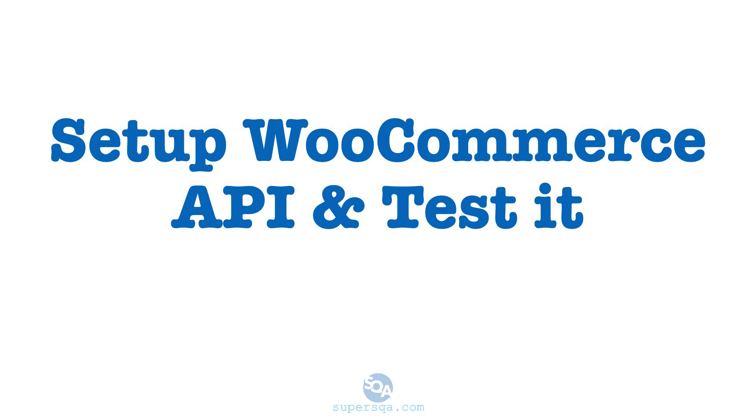Alright, so in this video we're going to see how to set up the WooCommerce API.